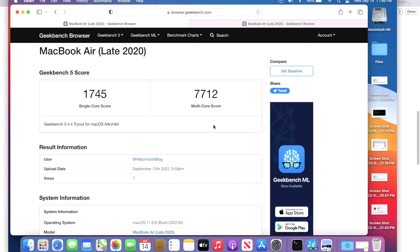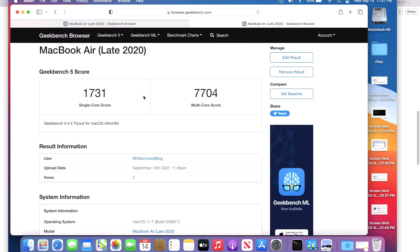Let's take a look at the benchmarks from Geekbench 5 on 11.6.8 before we did the update. We've got a single core of 1745 and a multi-core of 7712. When I do the benchmarks, I always make sure that the Mac is plugged into power and I have all the apps closed except for the Geekbench app. After we updated to 11.7, we have a single core of 1731 and a multi-core of 7704. So really close. And you can always take a look at my user information to follow along with all my Geekbench scores.